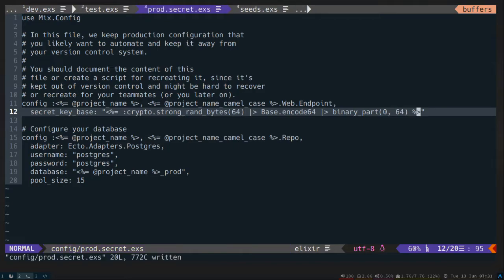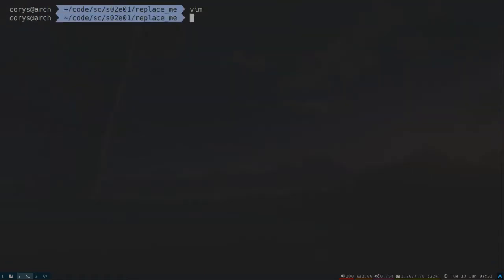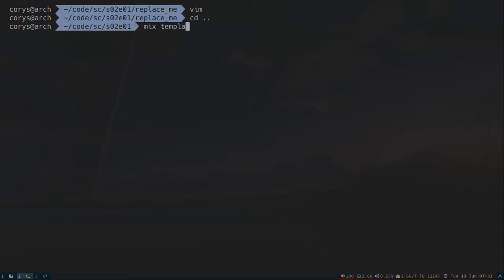The project is in a pretty good place to be used as a template now. What we'll need to do next is download the template for creating templates from Hex. Let's go ahead and do that. Quit out of Vim. And let's get to the root here. Okay. So we're going to use template install. We're getting this from Hex, and it's called template for templates. There we go.